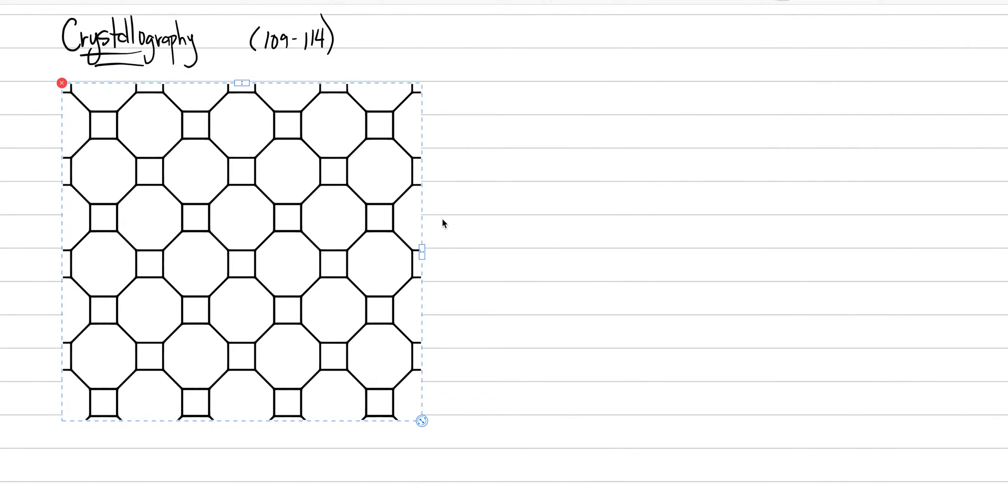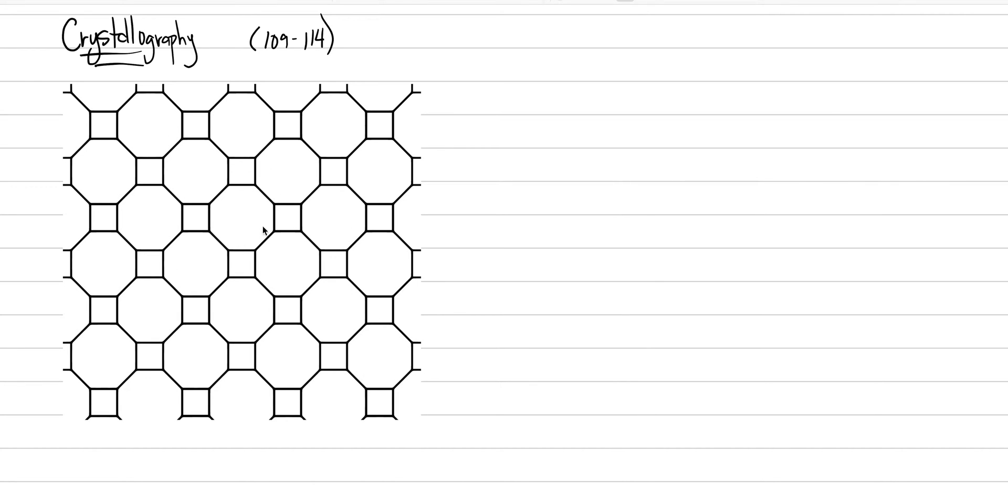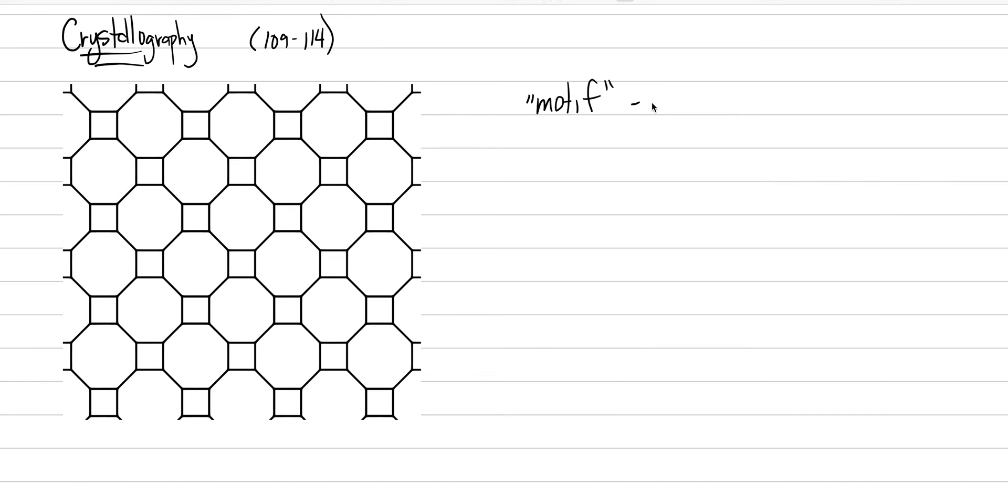And to start this conversation let's actually start with a bit of a game. So we're going to use this image and what I want you to identify is the structural pattern within this image. Basically we're going to look for a motif. And when I say motif I mean a unit that is repeated.